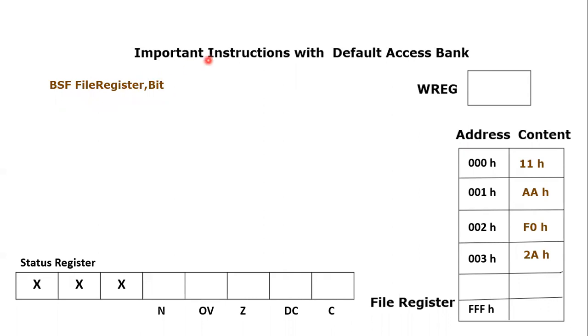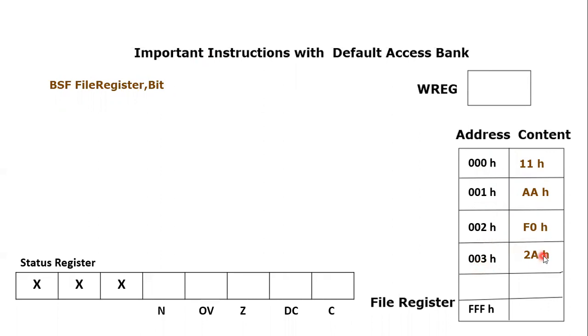For example, we have been given with this data: 00 hex contains 11 hex, 01 hex contains AA hex, 02 hex contains F0 hex, 03 hex contains 2A hex. These are the addresses. This is the content. If you are following my series, you are quite familiar with this setup.